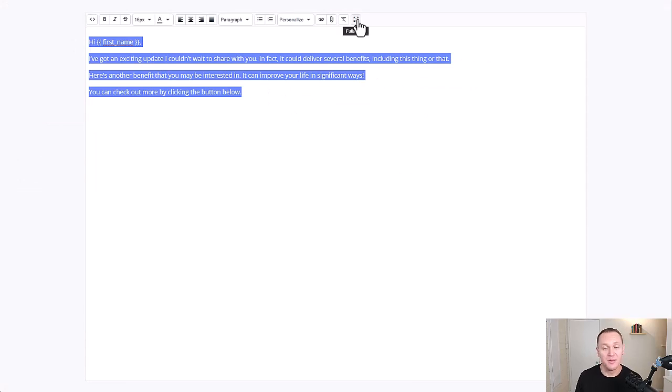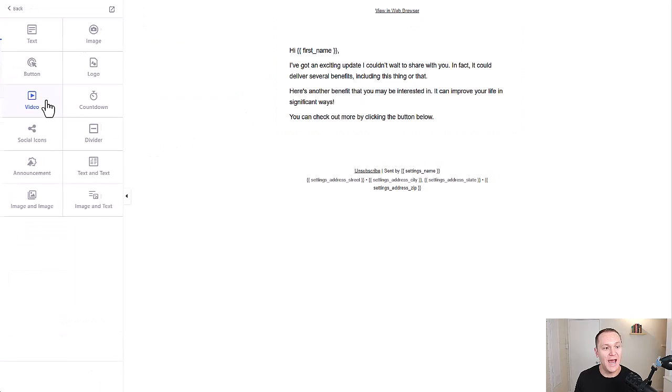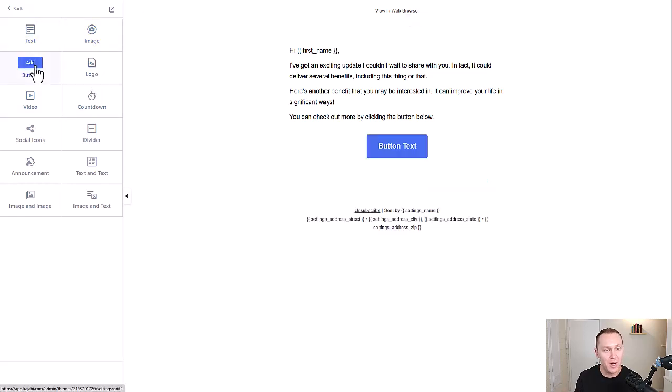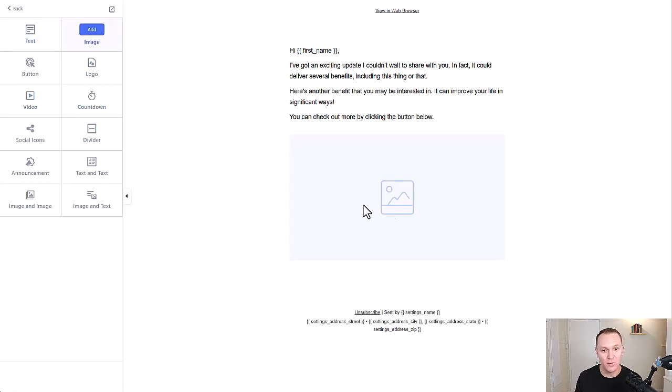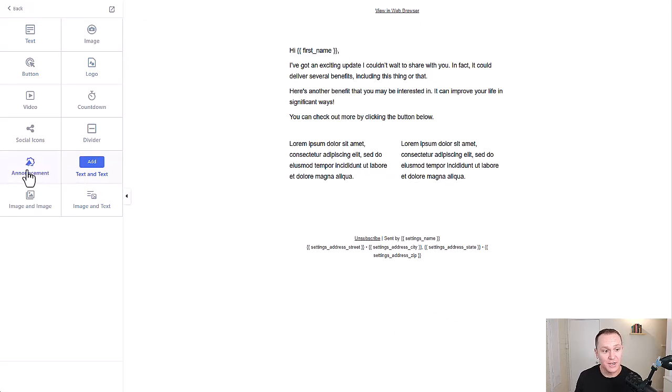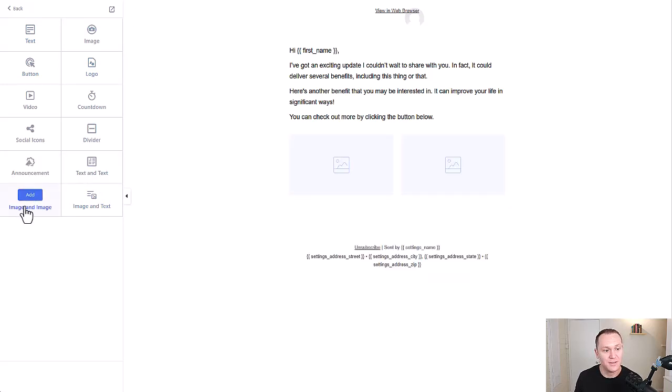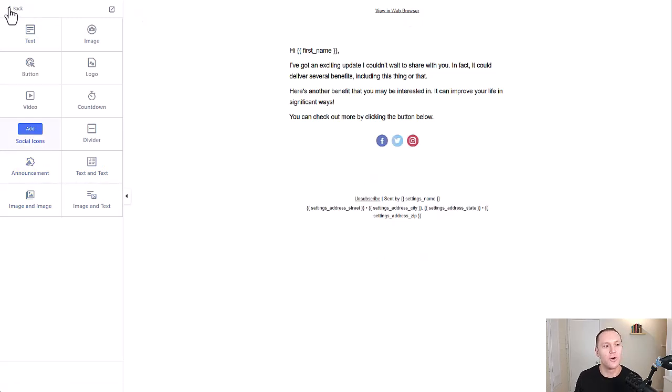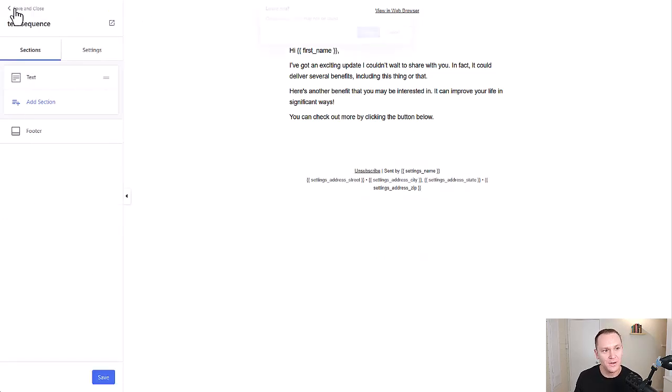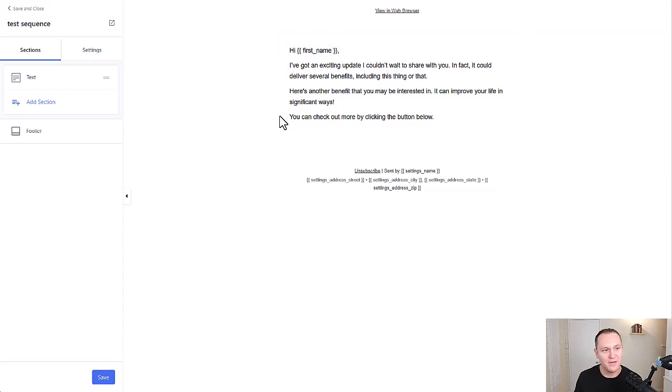And if you want to add anything else, you can go here, a countdown timer. Let's say you're doing a launch, you can do that. Add your logo image, a button, and it gives you a little example of what it would look like. Text and image, announcements. Image and image. You can play around with this however you want, customize it to your own look and feel.